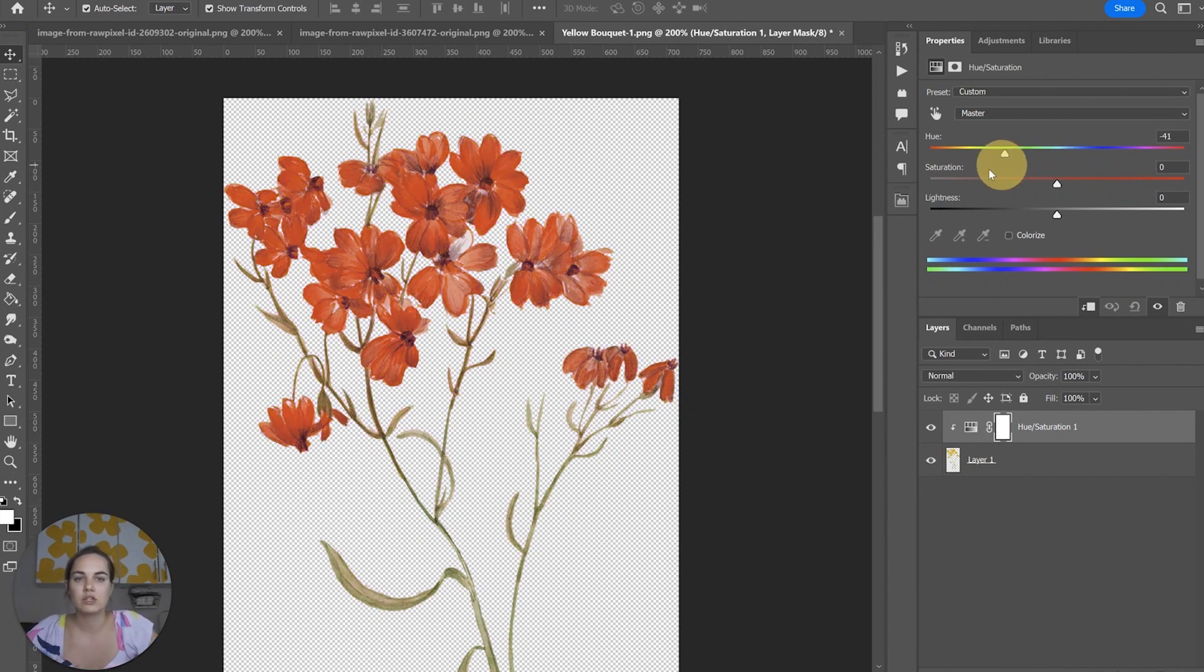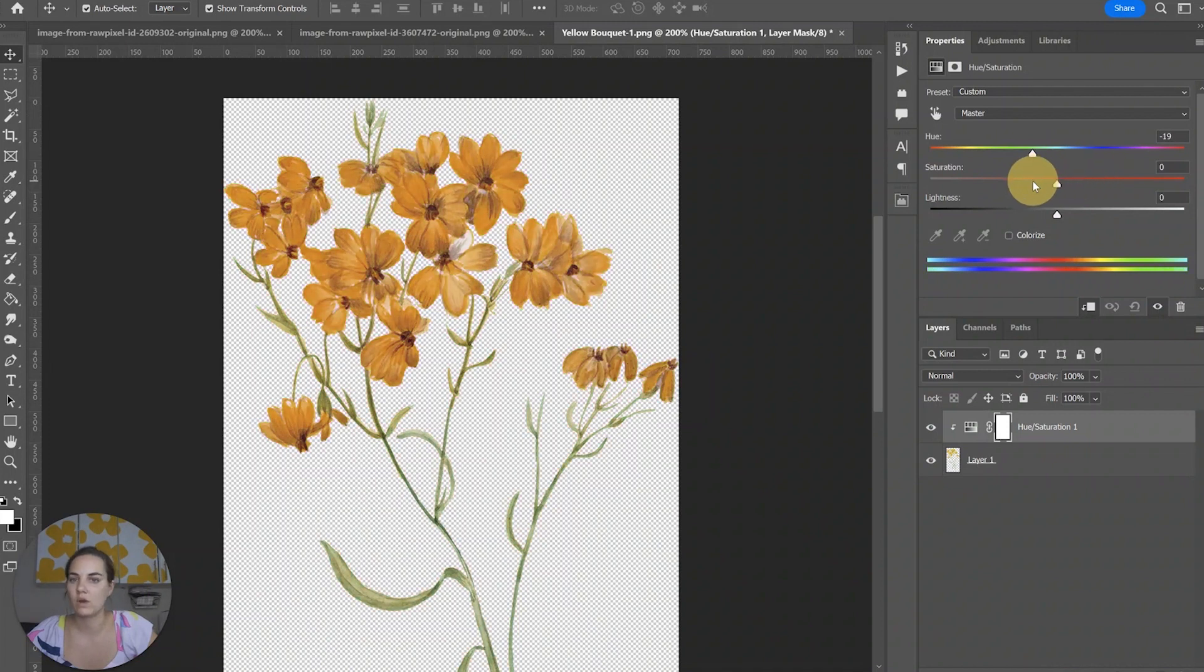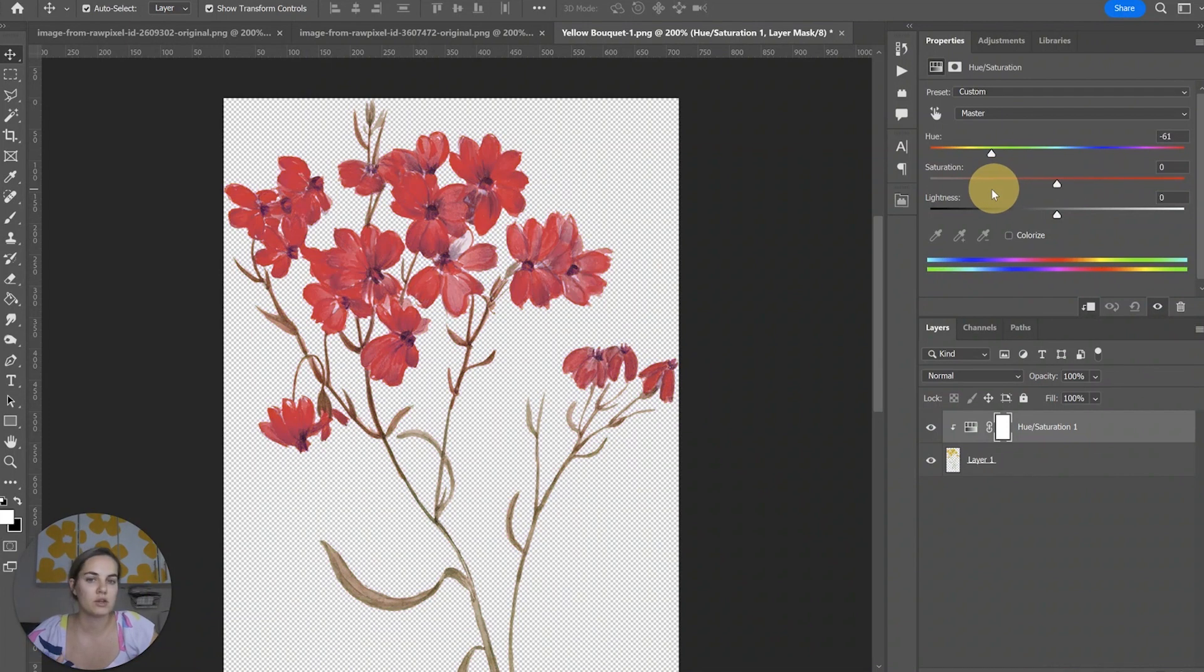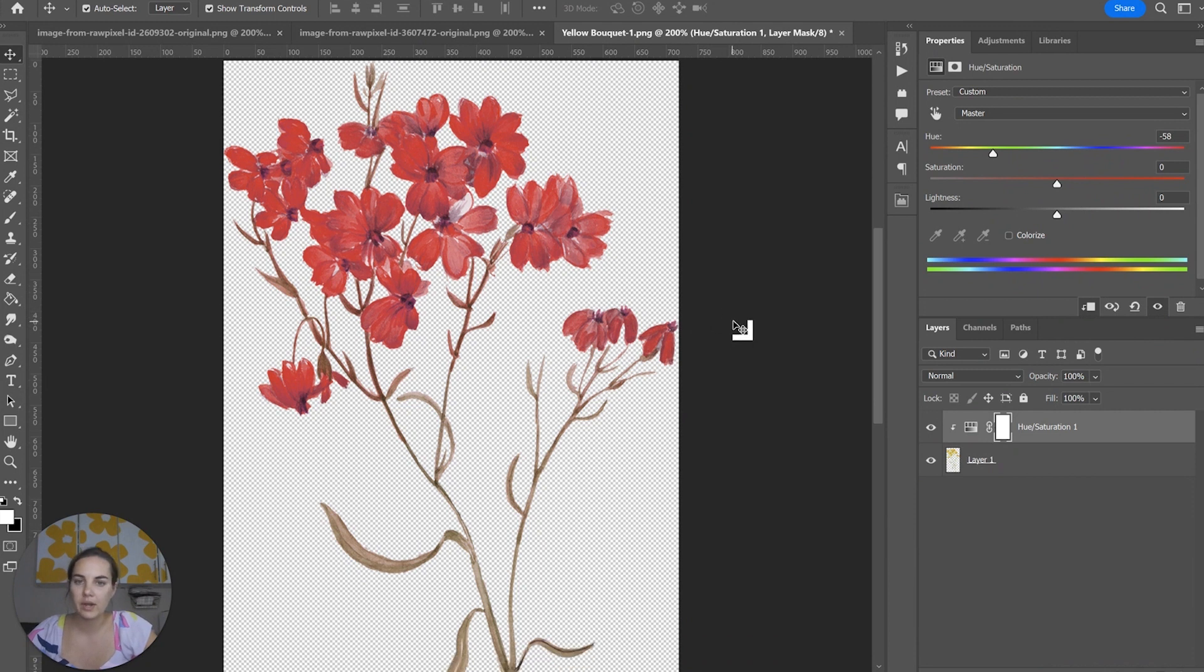For instance if we just move this hue we see we're going green, we're going orange, we're going red, we're doing a lot of things. This red is super pretty.